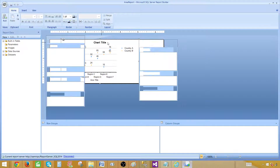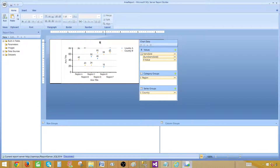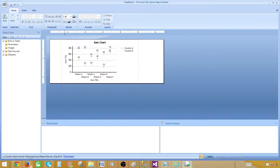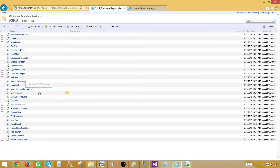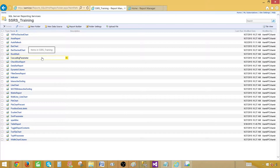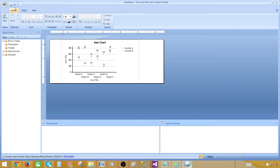Now let's say we would like to make a title change — 'Sale Chart.' Once you are done with the changes, you can hit save. I recommend saving before you make too many changes, just to be safe.